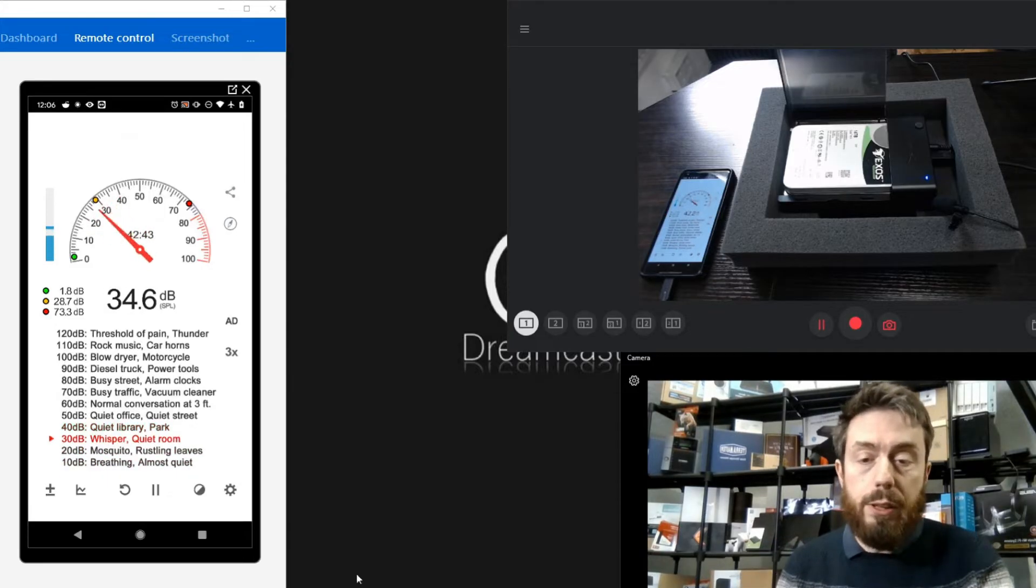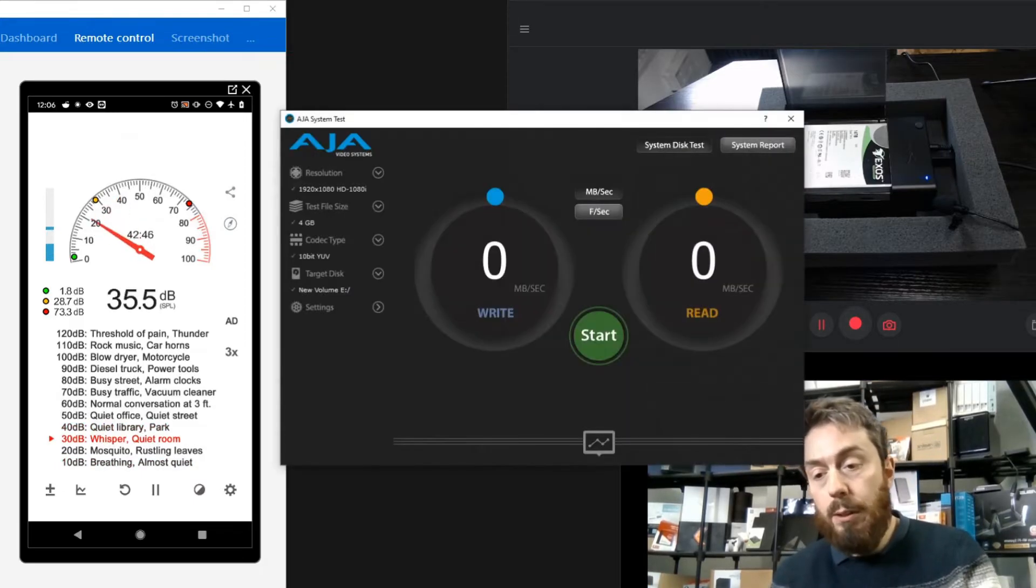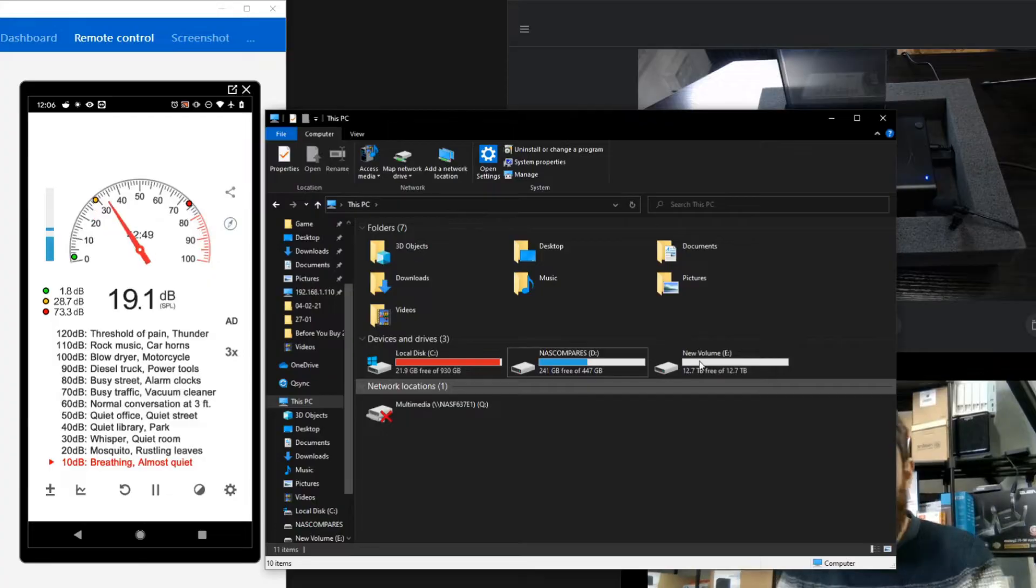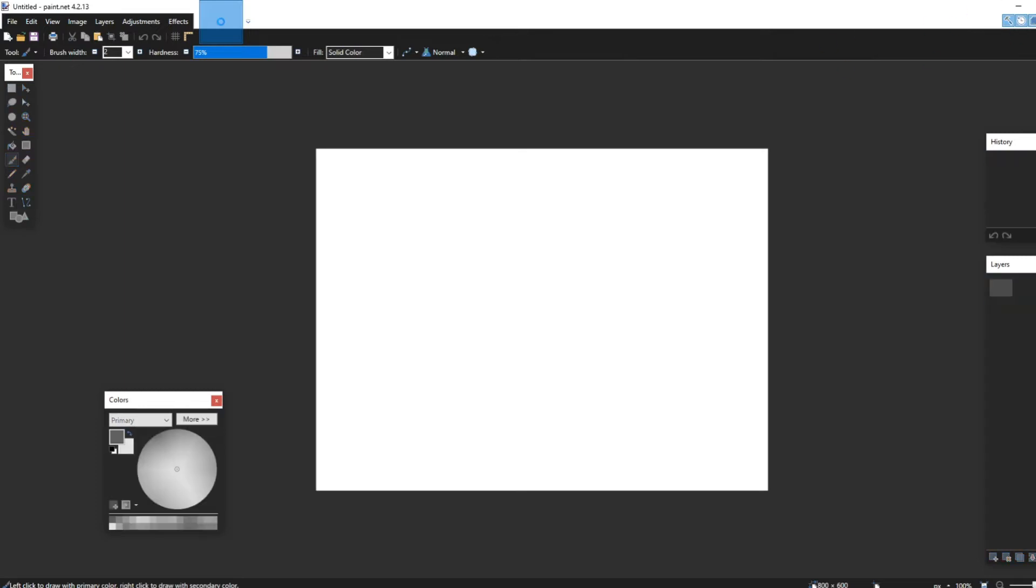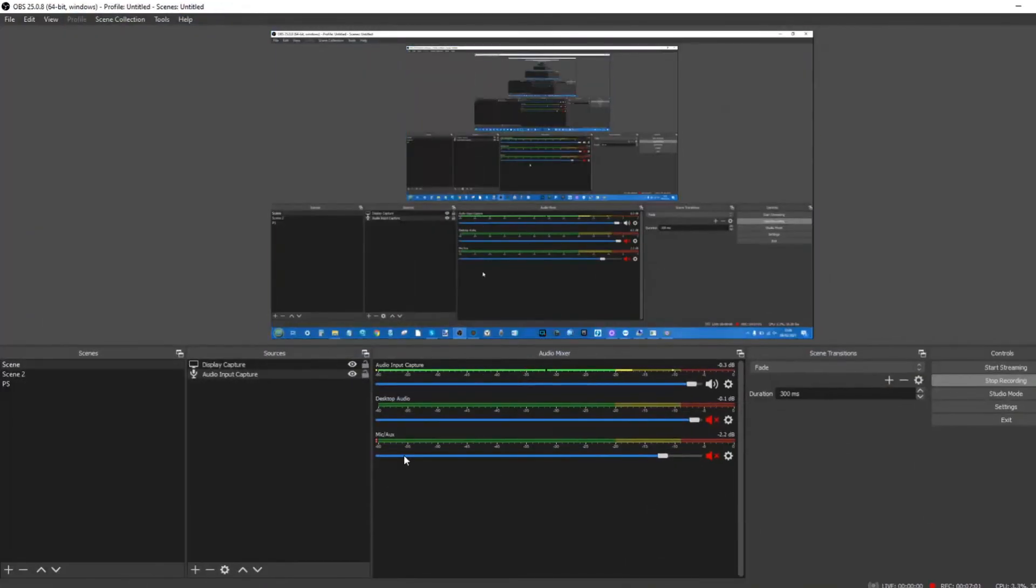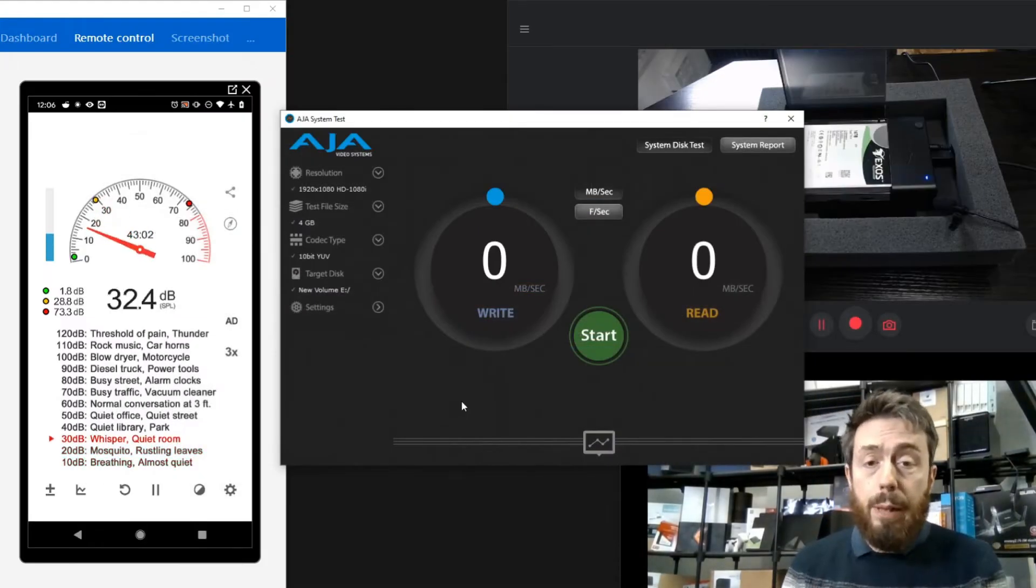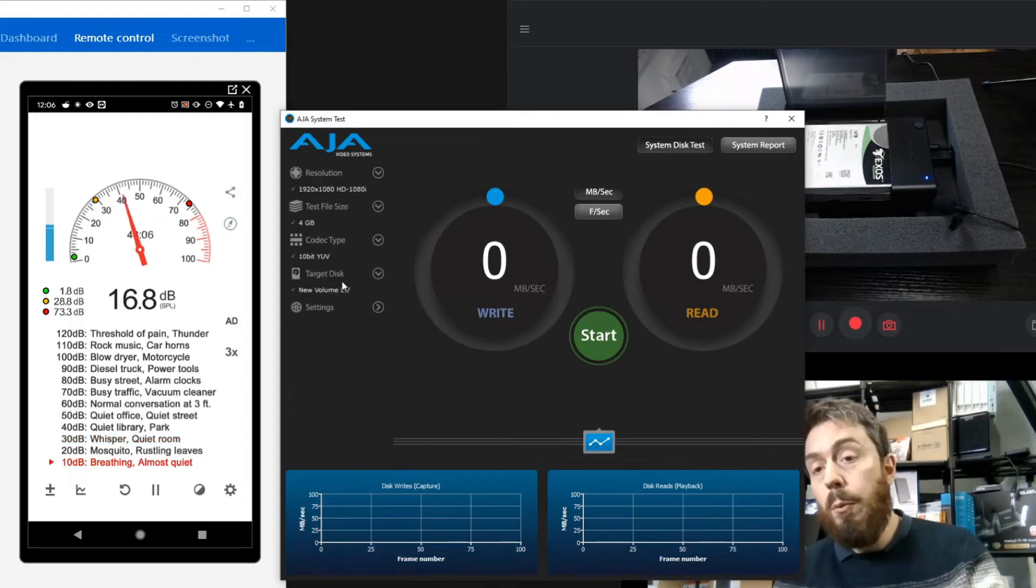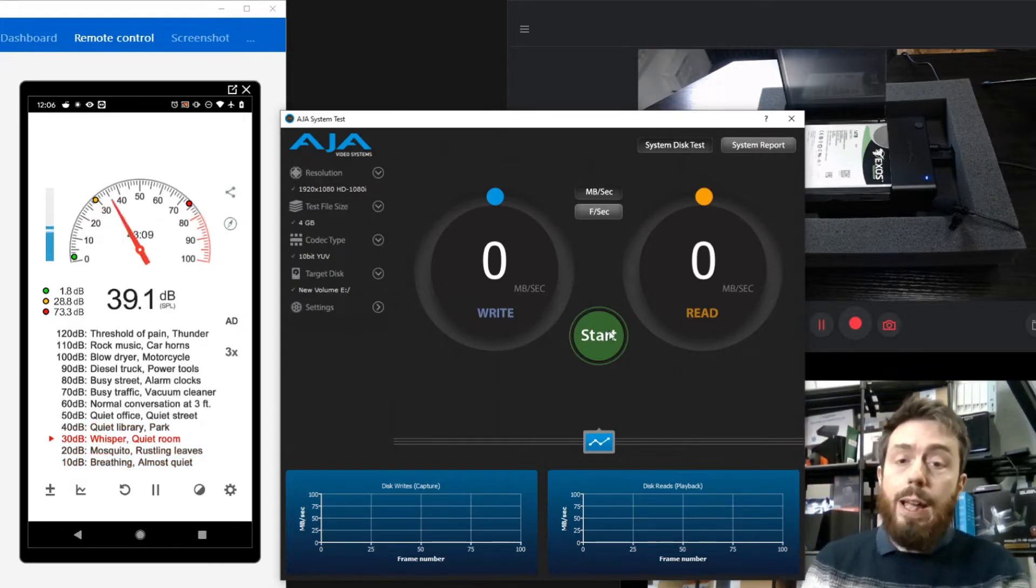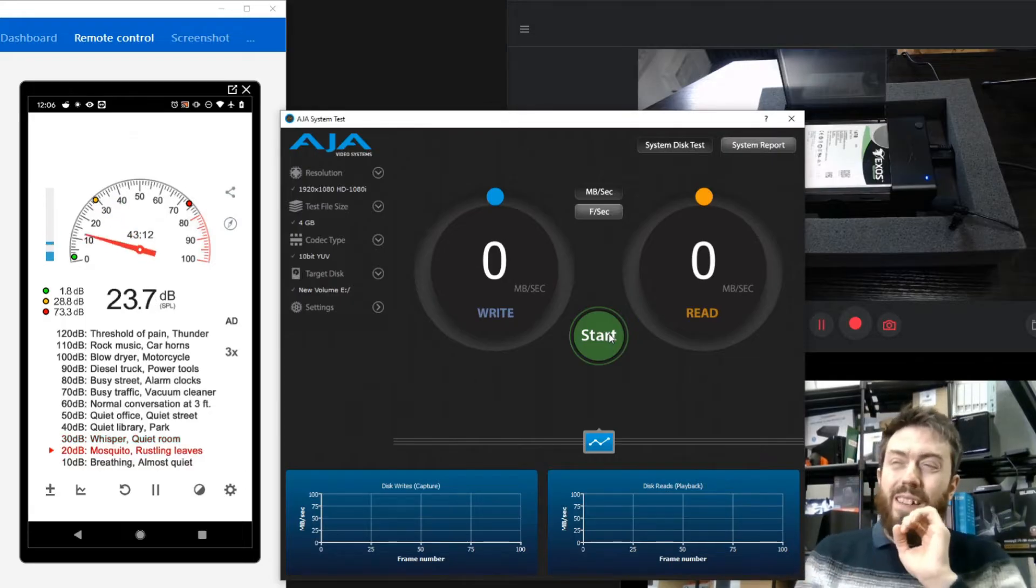The first test we want to do is a standard AJA performance benchmark test. As we can see, the drive has appeared as that new volume there. We are using OBS right now as well. We've got drive E, our external, we've got a 4-gig test file, and we're going to run that AJA test now.